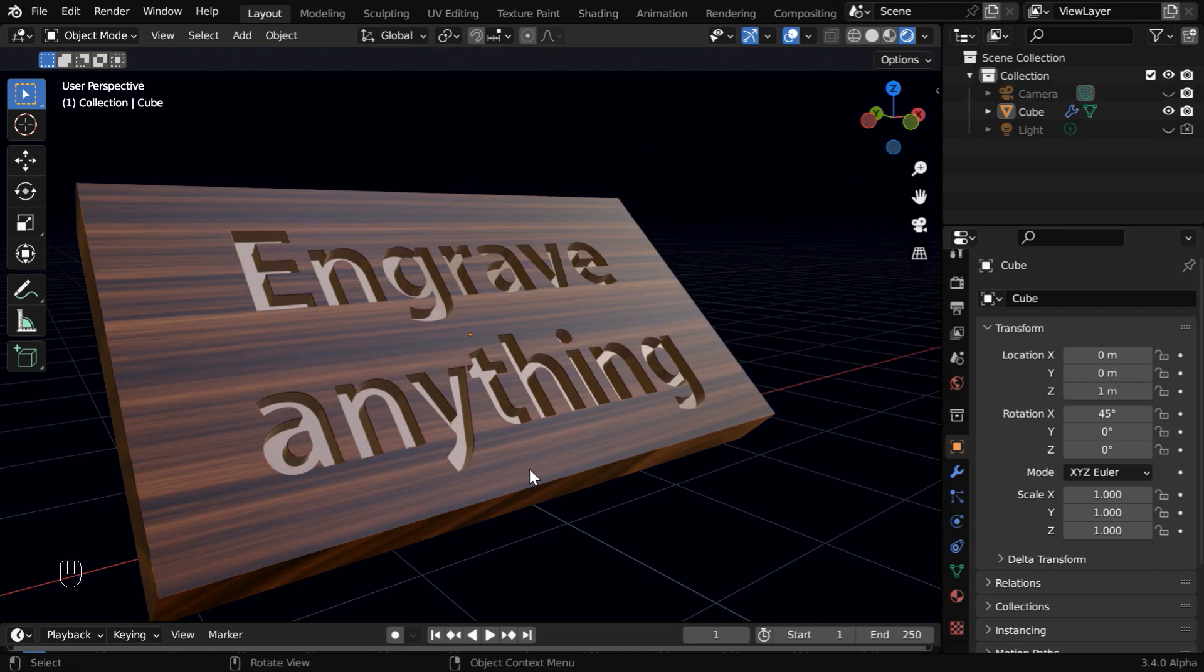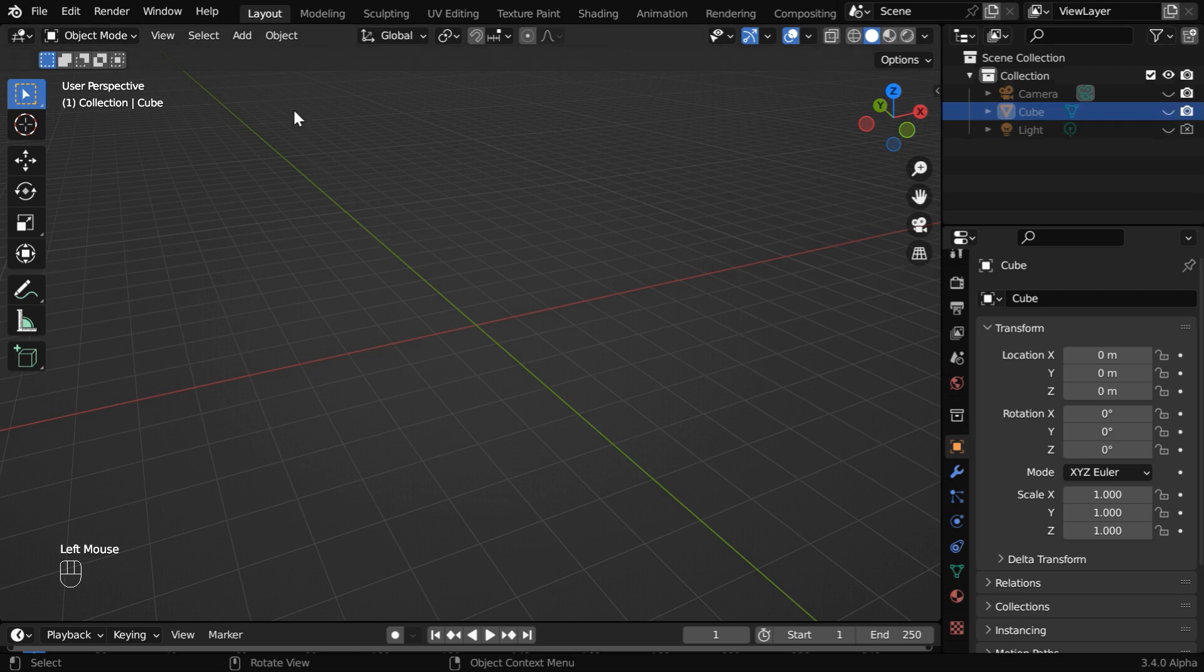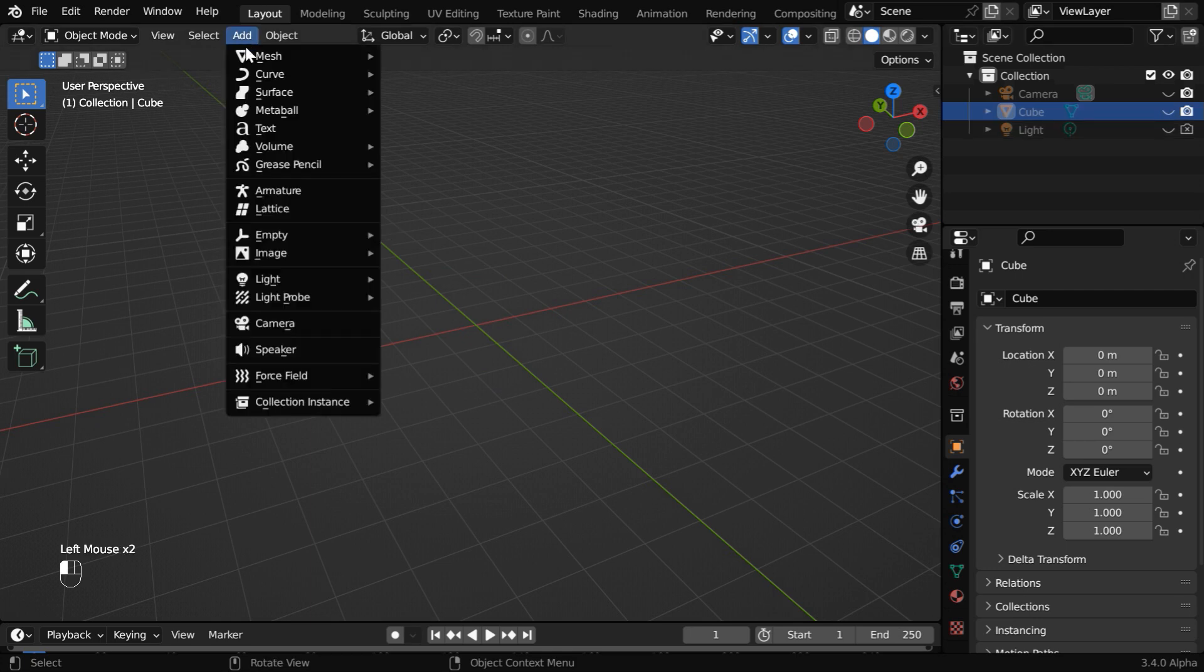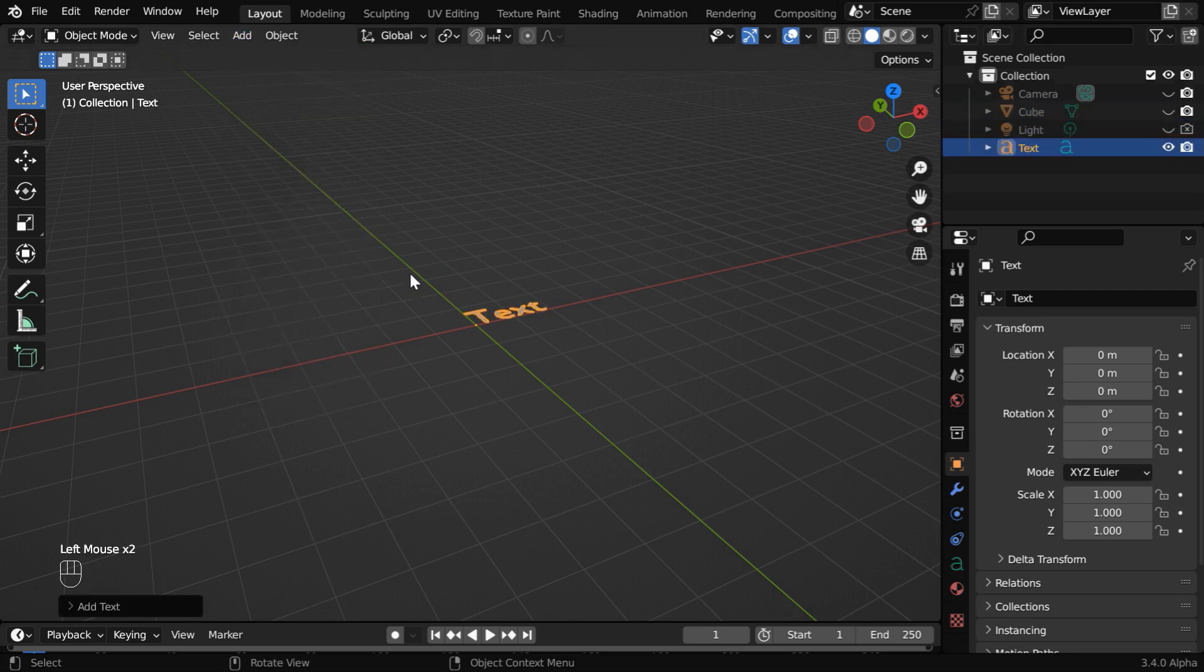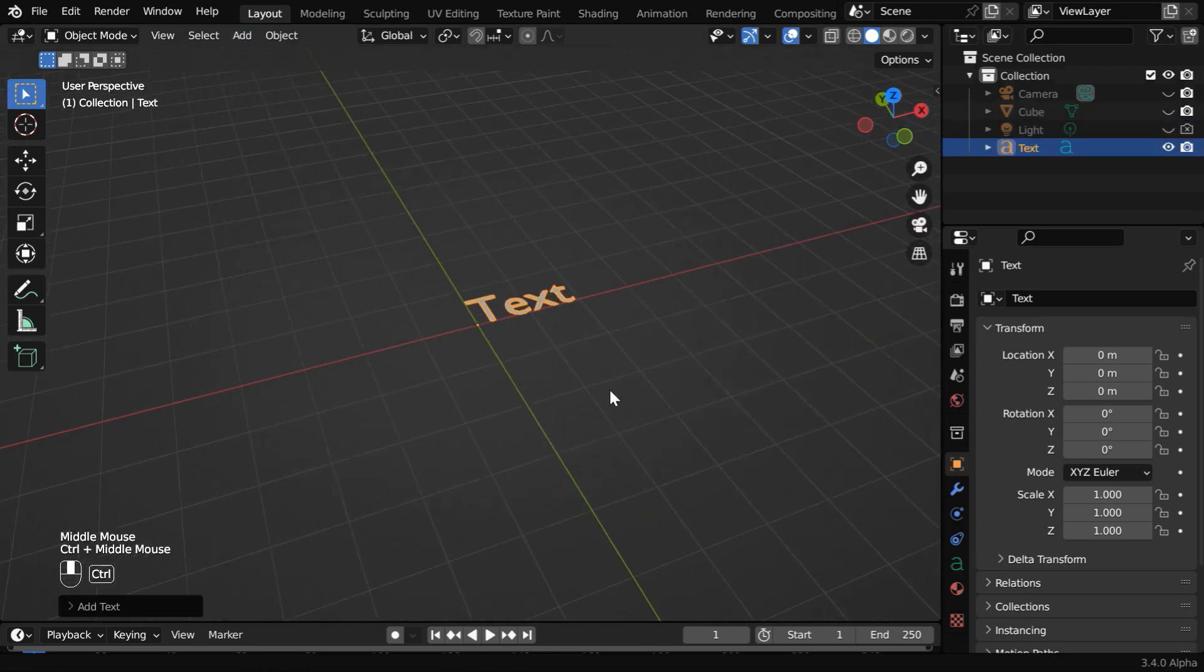So let us start with a blank new file. We will hide this default cube for the time being. Now go to the add menu and add a text field, which will be our starting point.